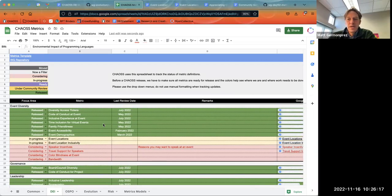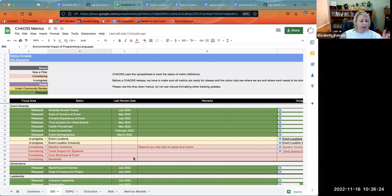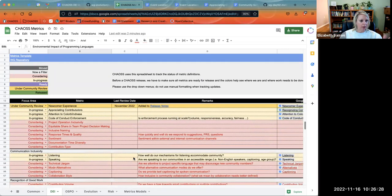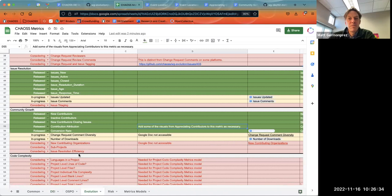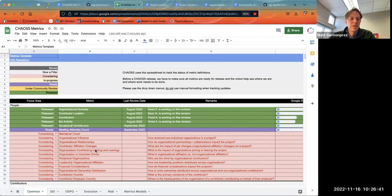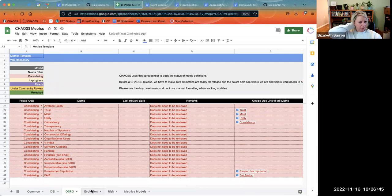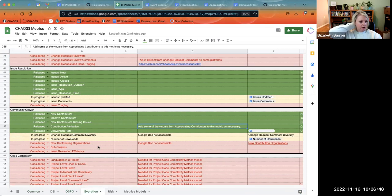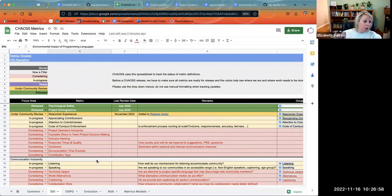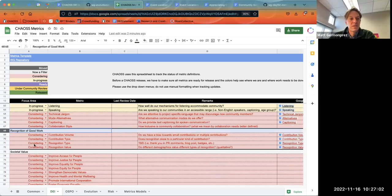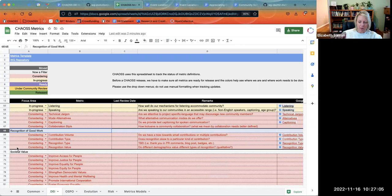Hey Matt, not to backtrack, but I just realized as you were flipping the spreadsheet that we do have that whole section on recognition of good work. Can we lump all of those ideas into that appreciation section? Move this one out — it's kind of like what we did before. Where was recognition of good work? Is that under DEI? The appreciating contributors — if you scroll down, there's a whole section there. Maybe we can just delete that and put those ideas in.